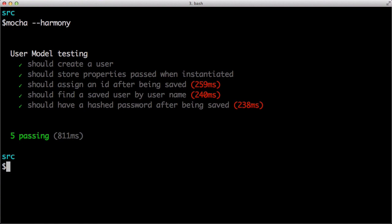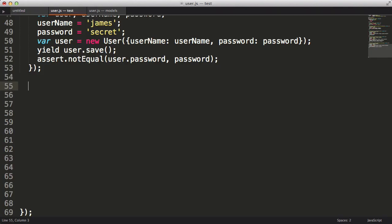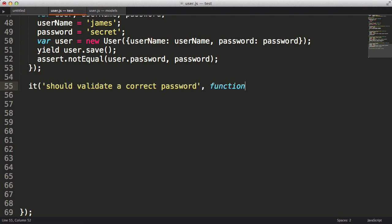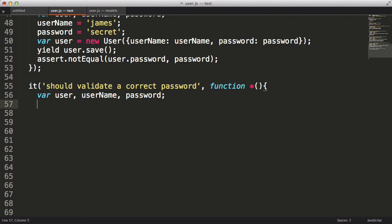We're going to implement one more thing for our user model. There needs to be a way to check if a given password is the user's password. So, onto our test. Well, actually, we're going to create two tests this time. One that will check a matching password, and one that will check a failing password. I'll create a few variables: user, username, and password. Then we will assign them values and create a new user.